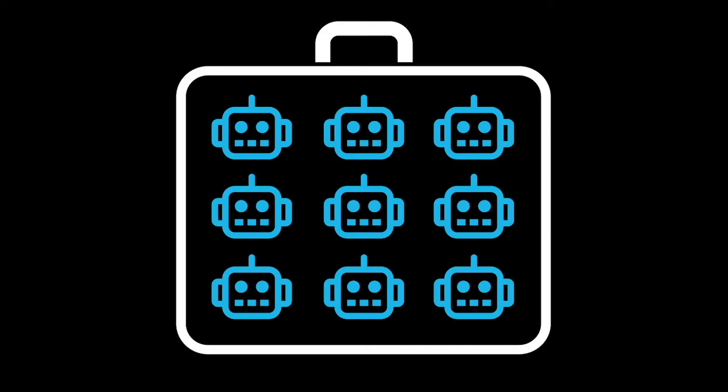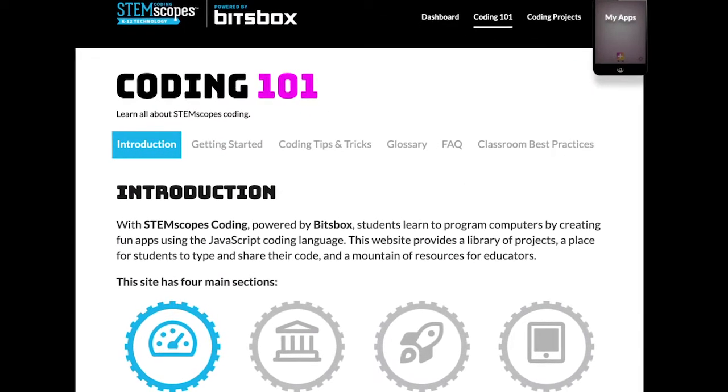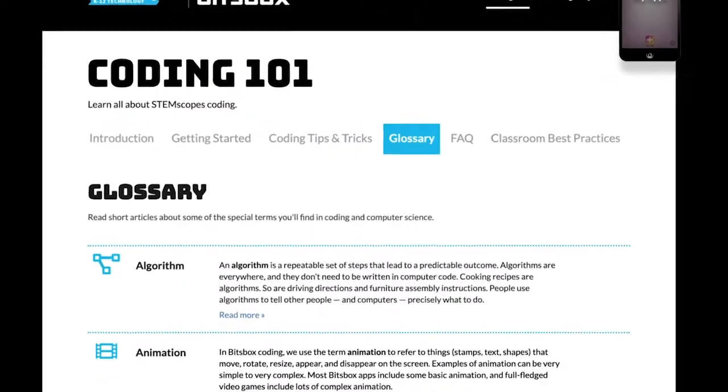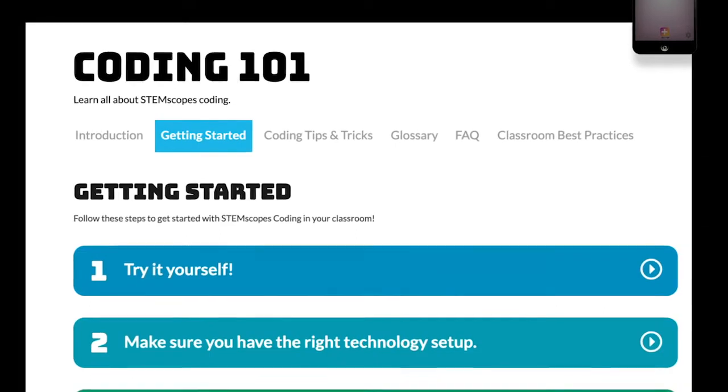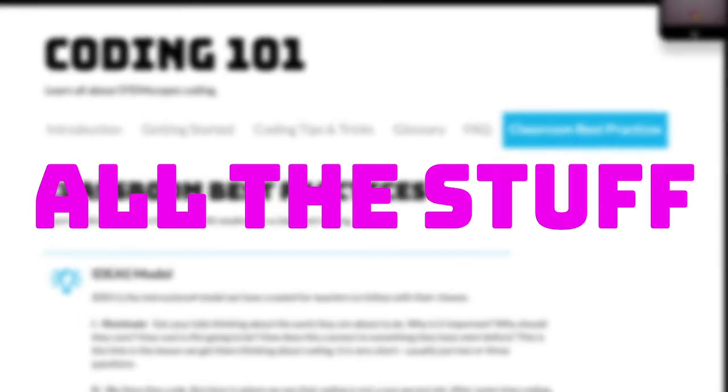No expensive robots. No little parts to lose. And everyone has access to Coding 101 with tips and tricks and FAQs and videos and lesson plans and all the stuff that teachers need to help their students be successful.